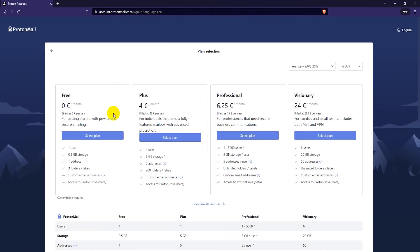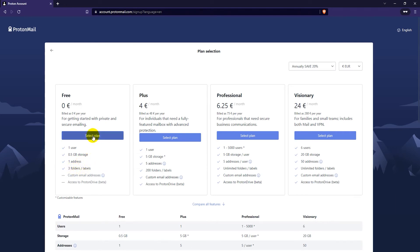And now select the free plan here. As I said previously, only 0.5 gigabytes of storage, one user, one address, three folders and labels. So you can select this one from here to create a free account. Just press the select plan button.